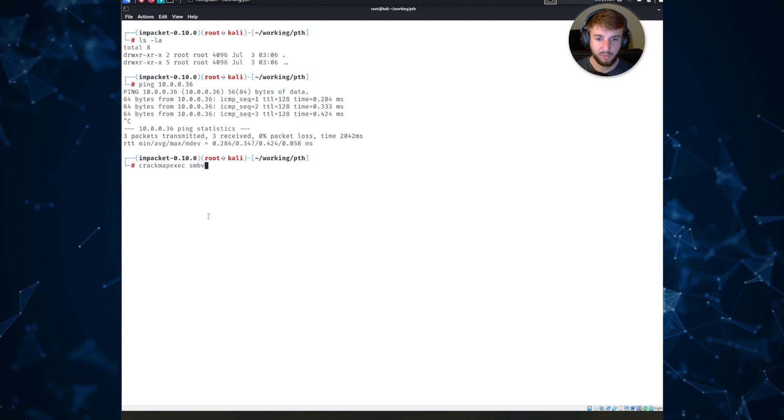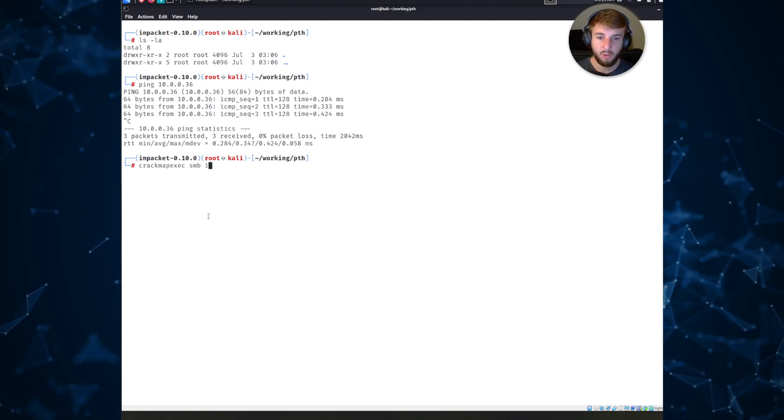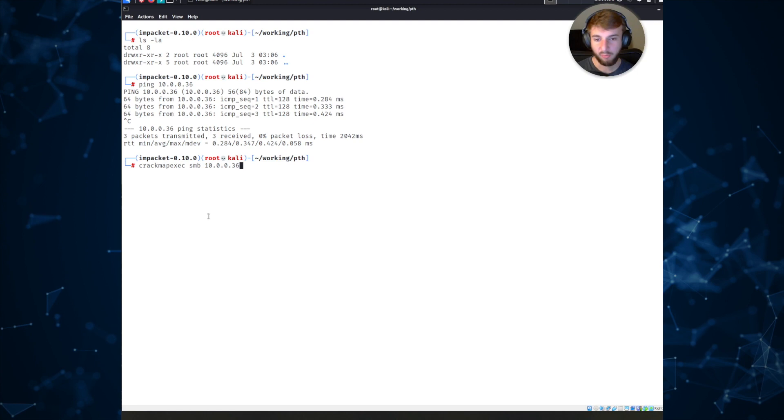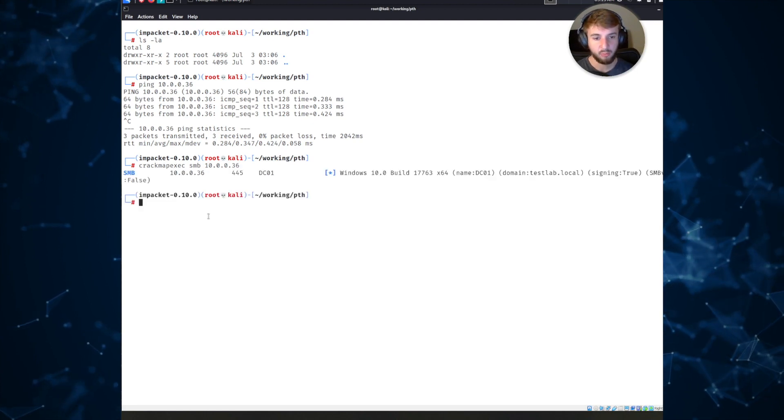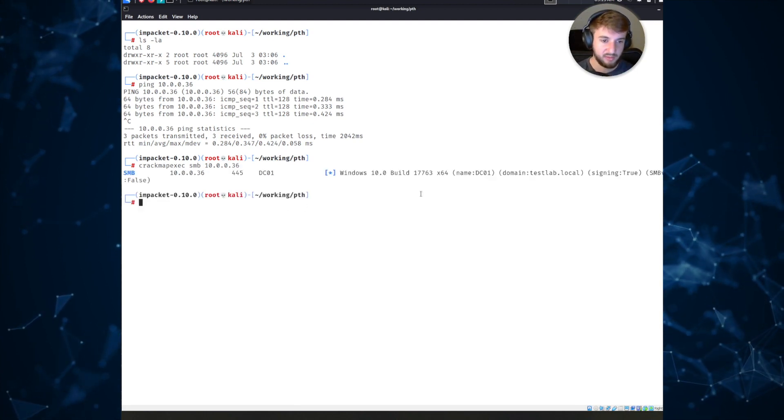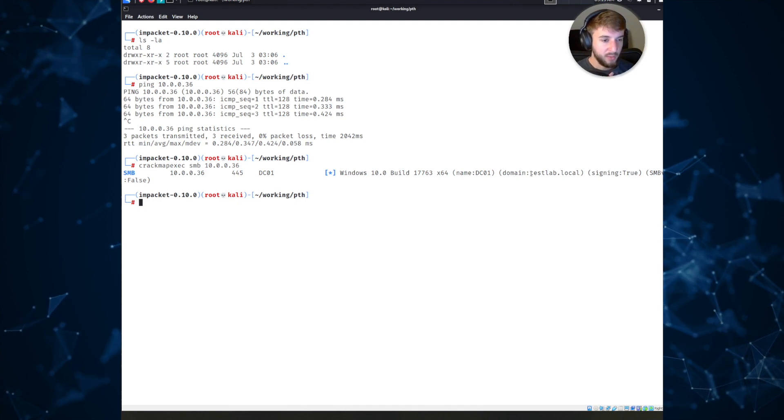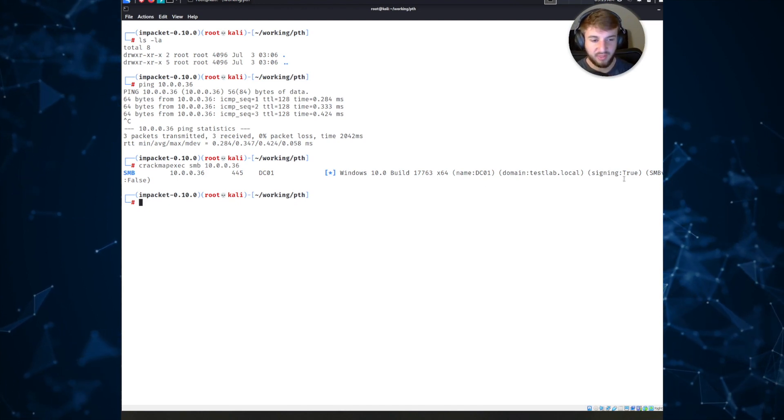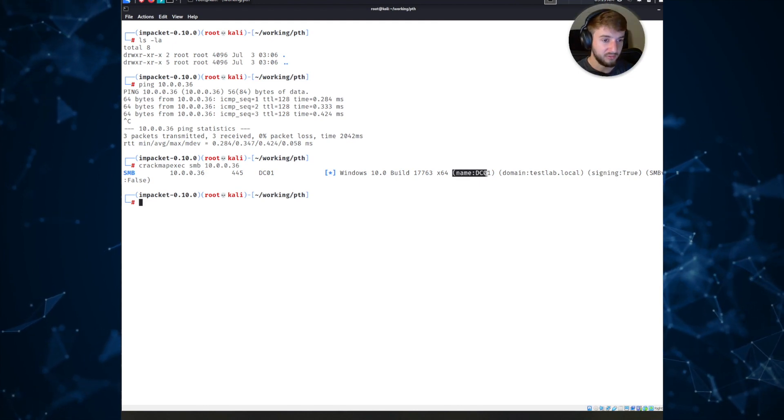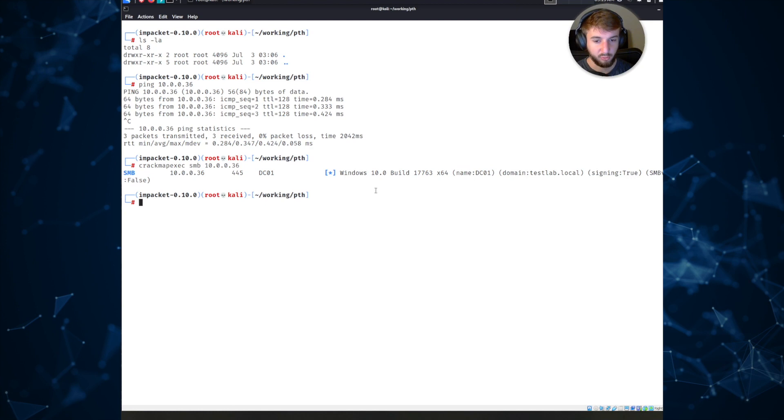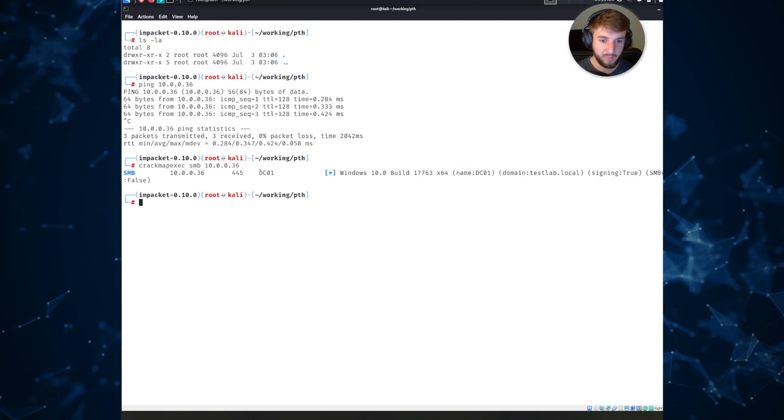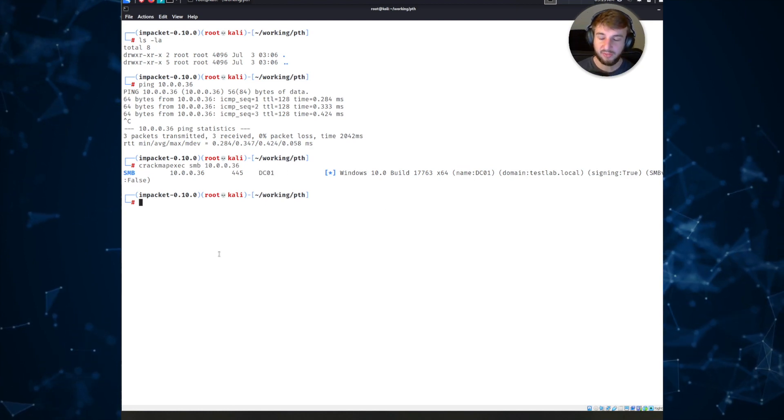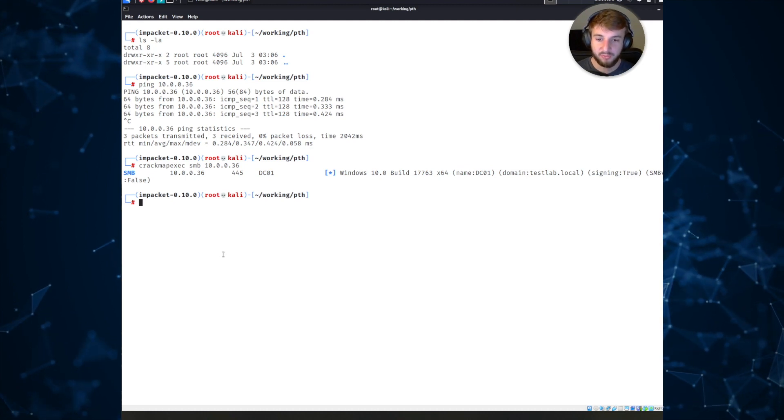What we can do is we can actually use a tool called CrackMapExec which you may have heard of before, it's extremely popular, to try to authenticate to this host using the SMB protocol. If we run that with no arguments it will talk to it and enumerate some information. We can see it's part of a domain called testlab.local, it's got some specific settings configured, and the name of the host is DC01, which stands for domain controller number one.